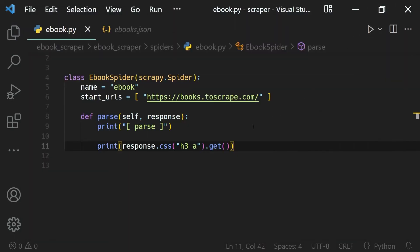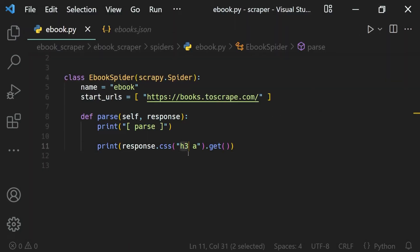To select it with CSS selectors, we just type out h3, and inside of that we want the a tag, like this.